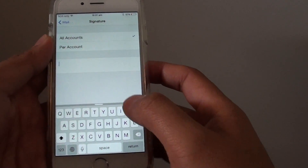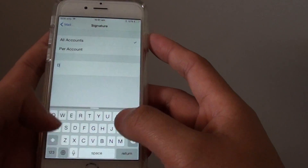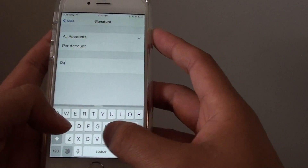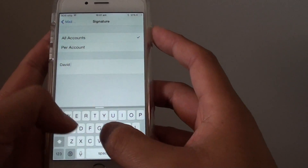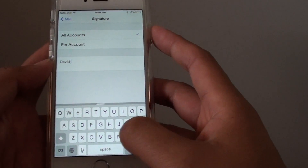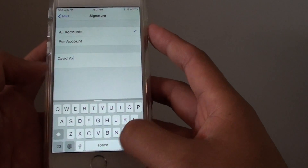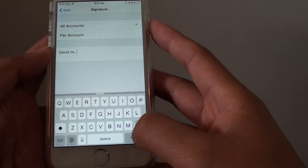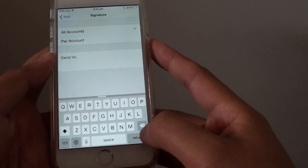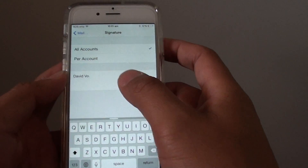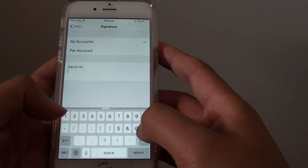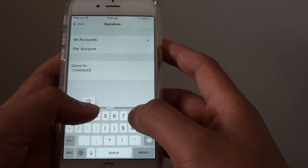And you can write your own message. You can also tap on the return key to add more lines to the text field, and you can put in the telephone number, for example.